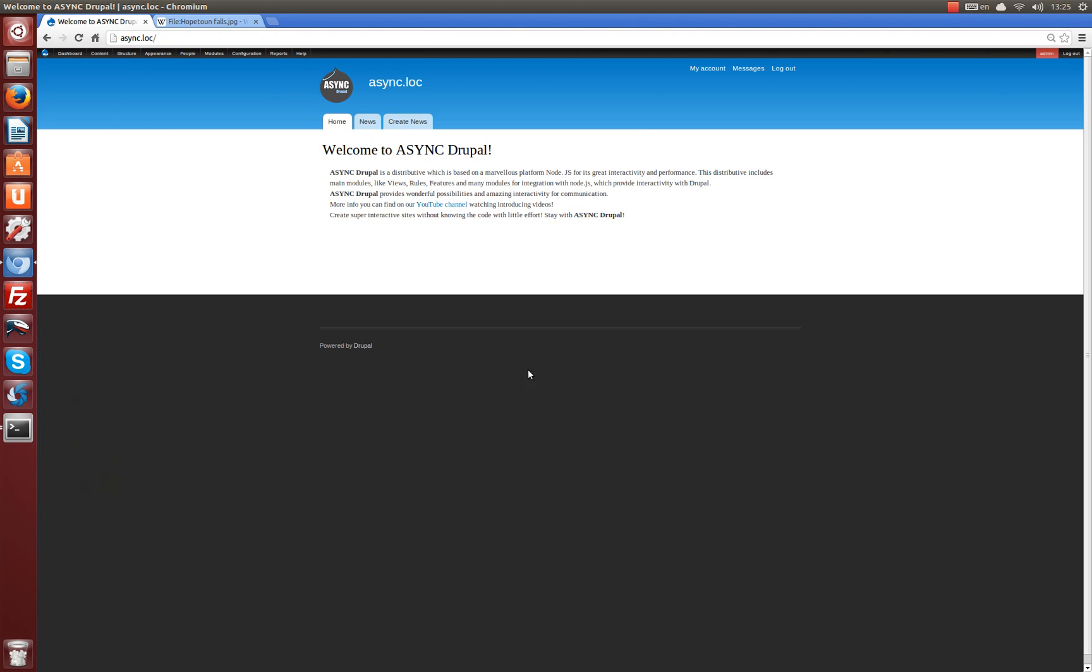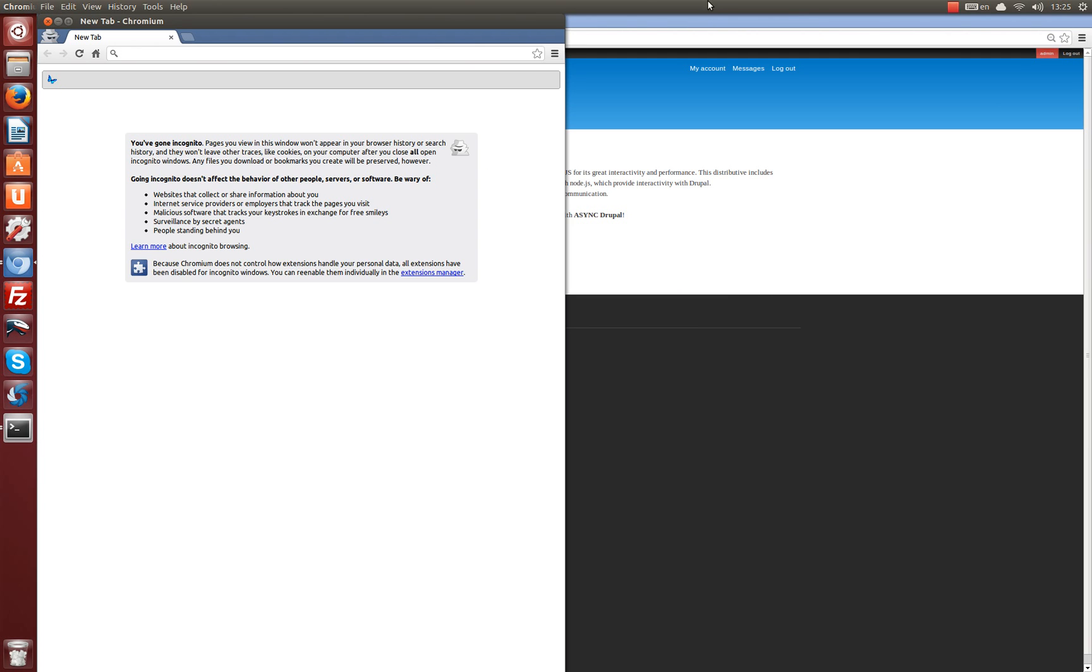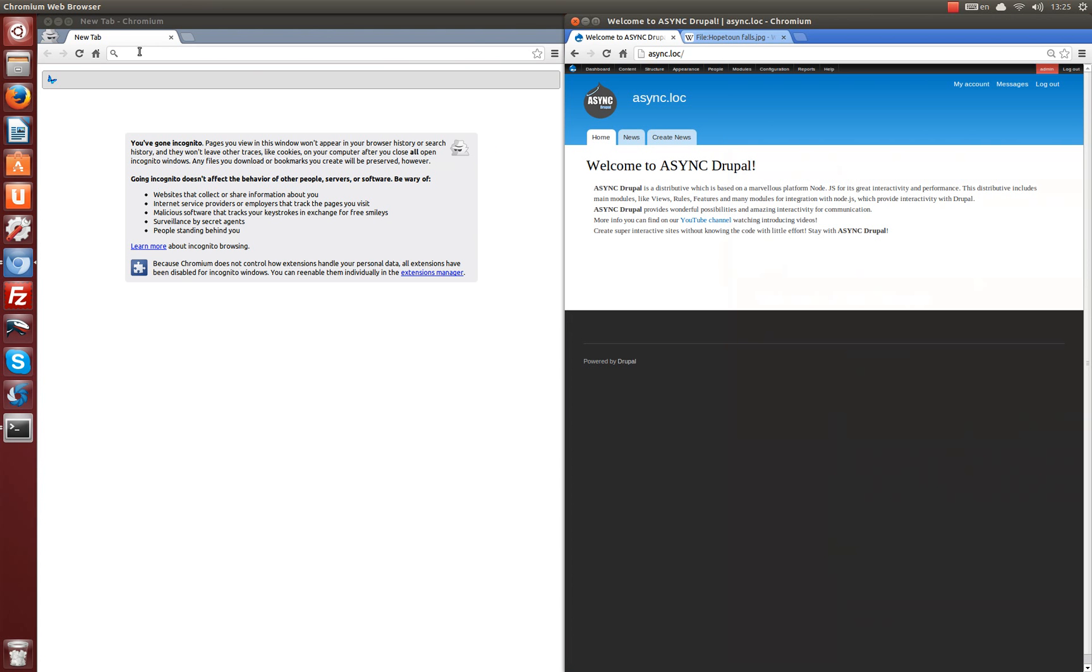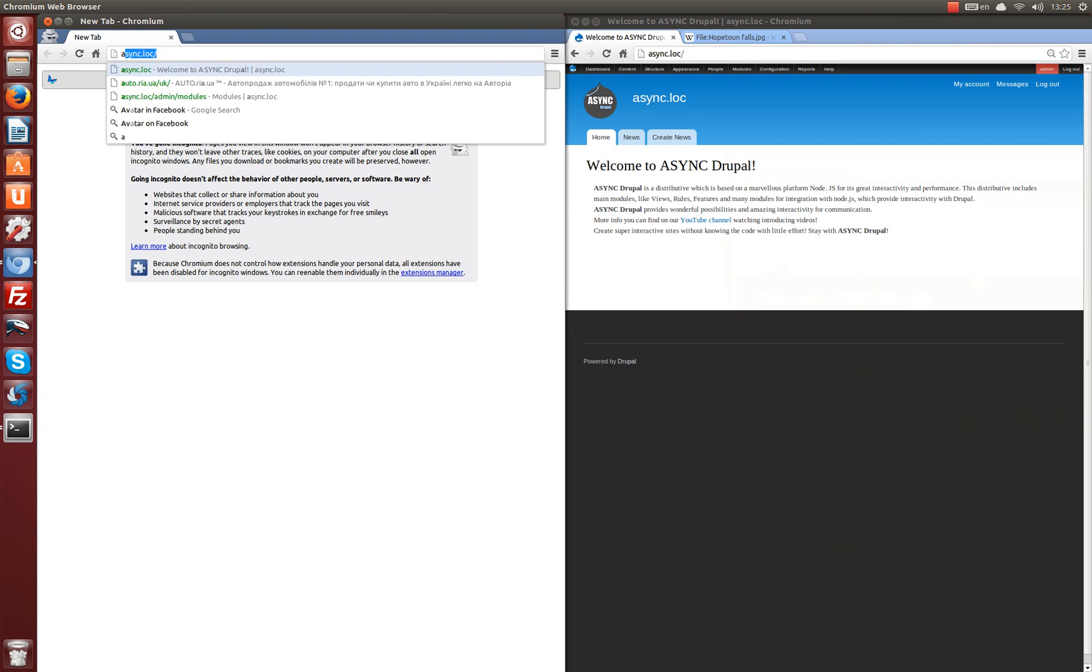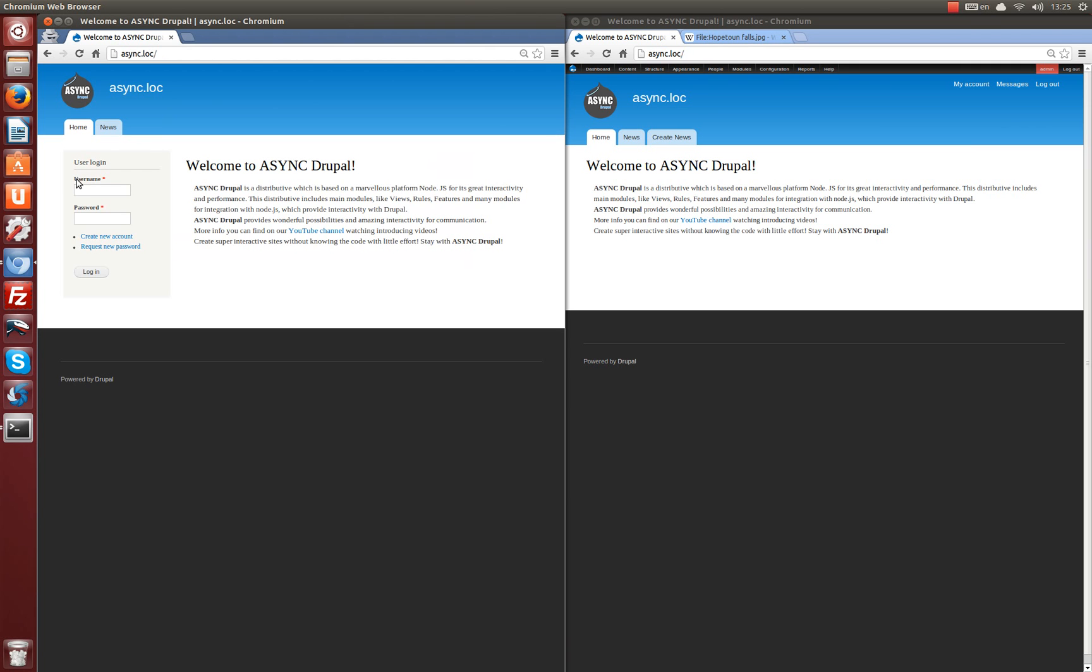Let's go incognito in a new tab. Let's login as a new user.